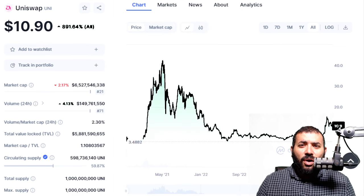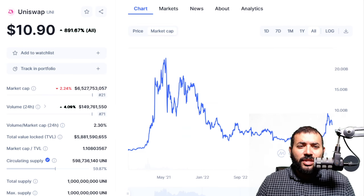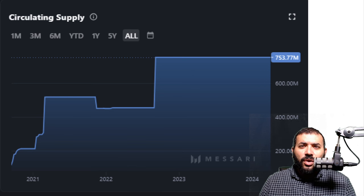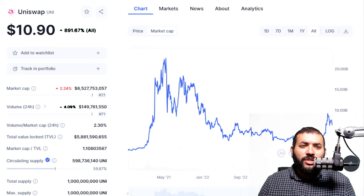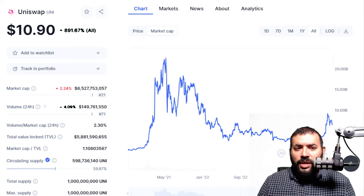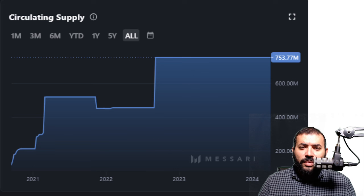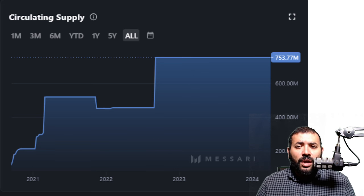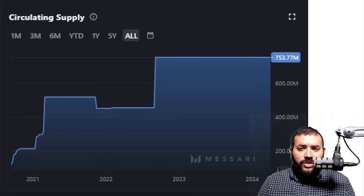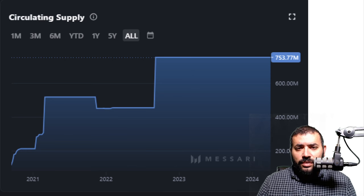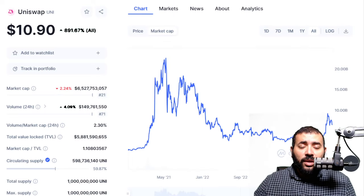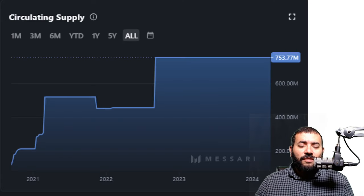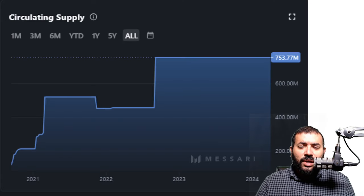The market cap doesn't look all that different. There is some inflation, but you can see here on Masari.io, we've been at 753 million circulating supply with this cryptocurrency since the middle of 2022. There is a discrepancy I want to point out between CoinMarketCap and Masari.io. CoinMarketCap says a little under 600 million; Masari.io says 753 million. I tend to side with Masari — I think they do a lot more work to keep track of circulating supplies. What I'm putting on the spreadsheet is based off a 753.77 million circulating supply.